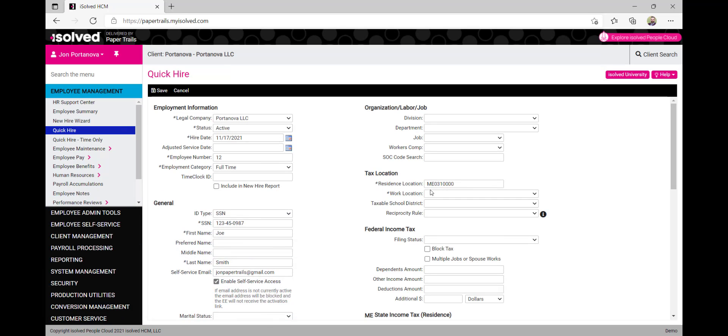Under the tax location category, we will choose the residence and work locations for this employee for tax purposes.